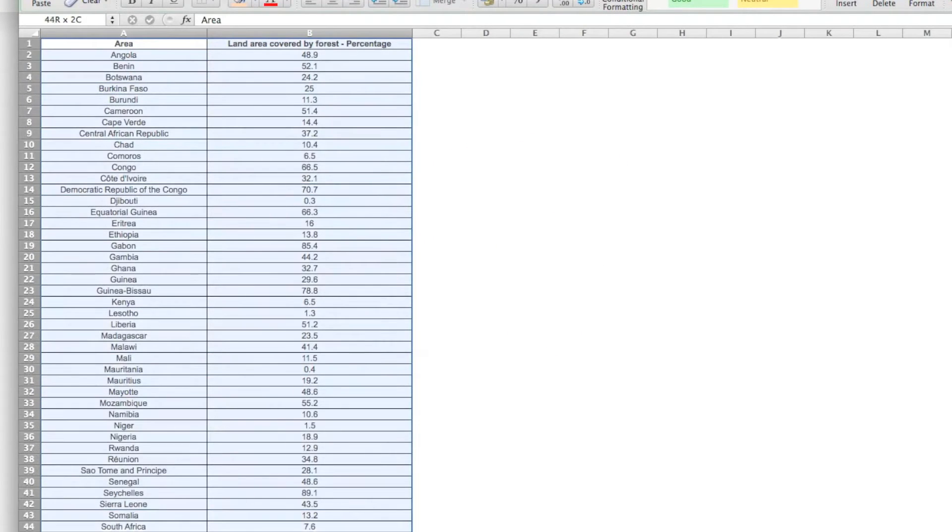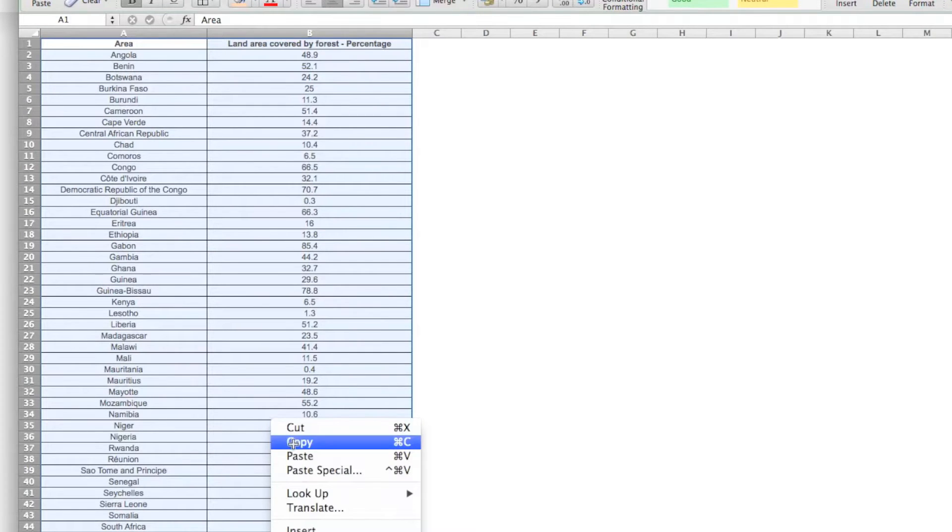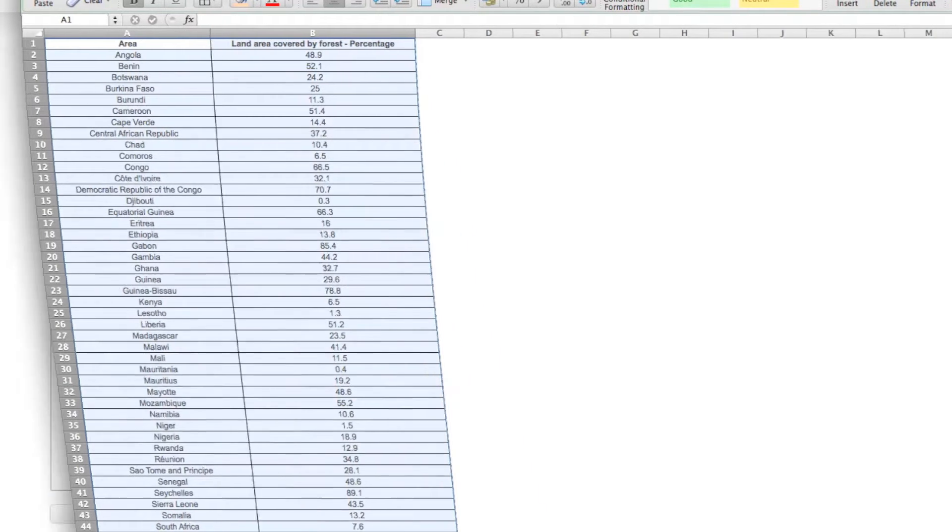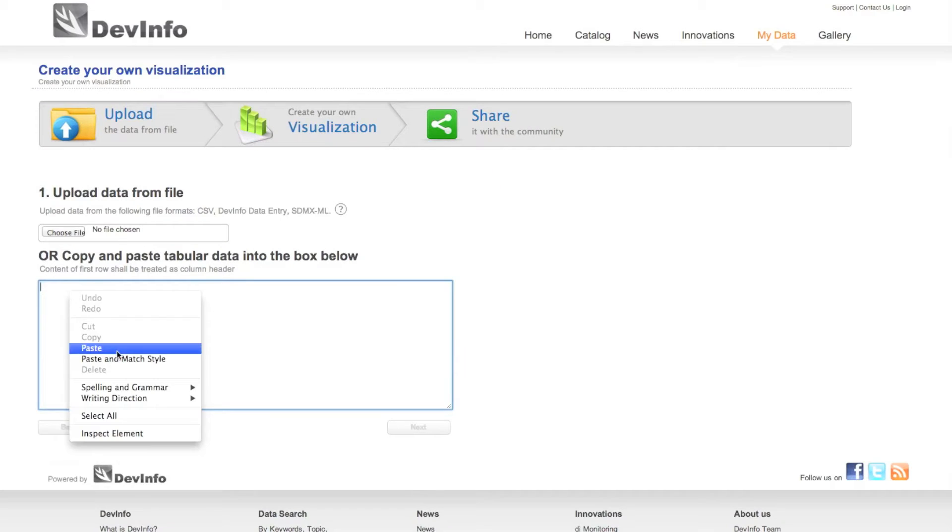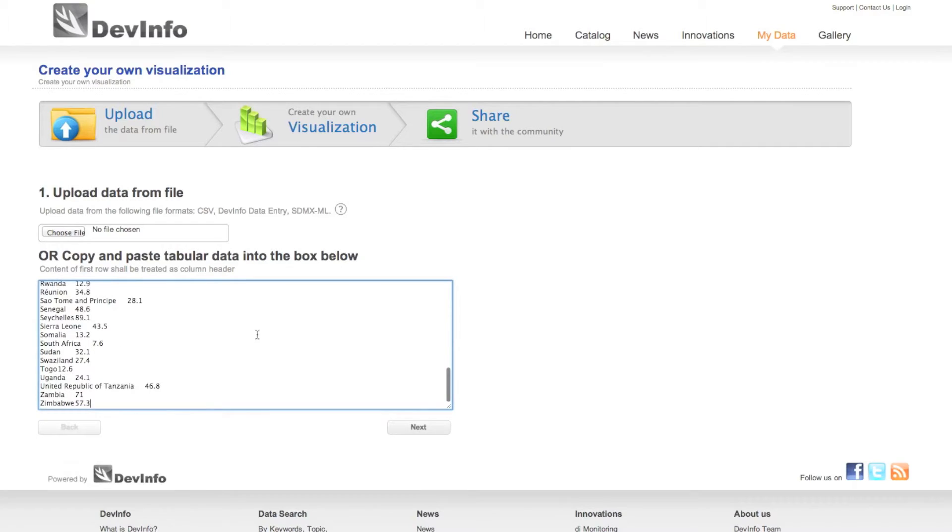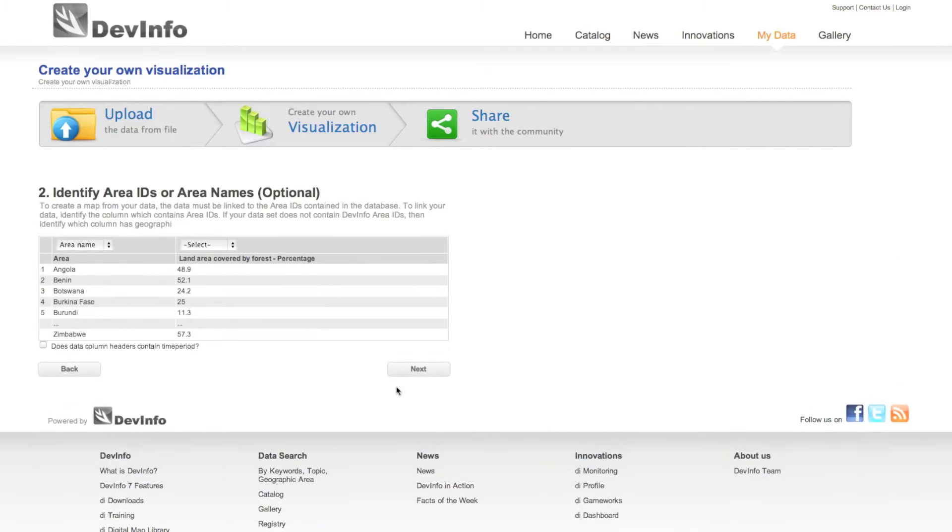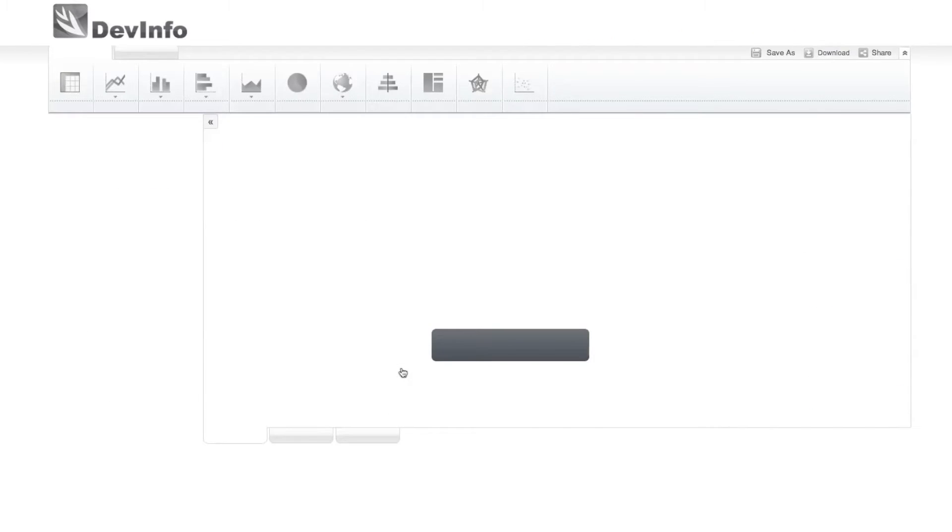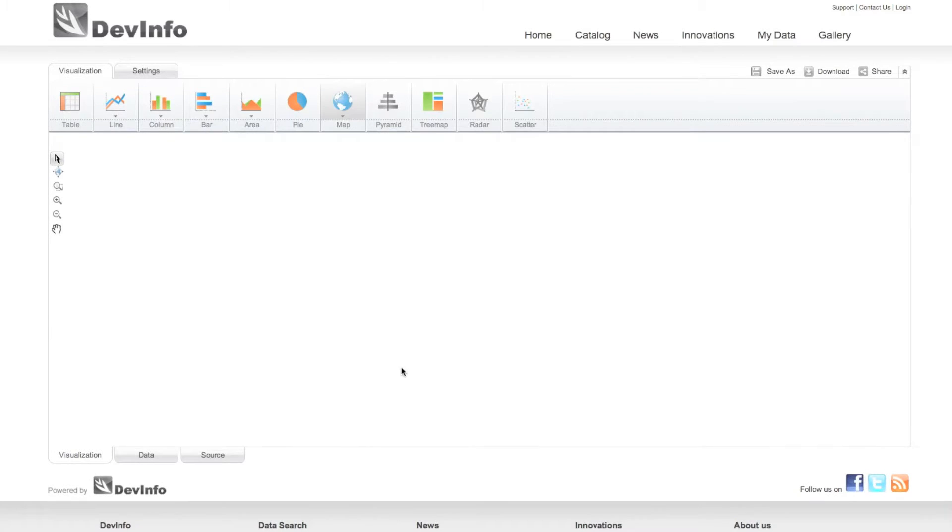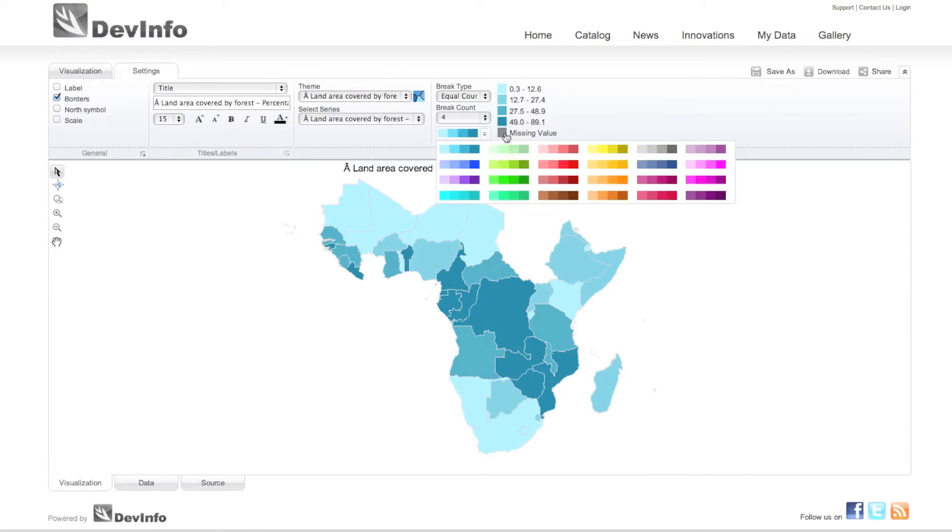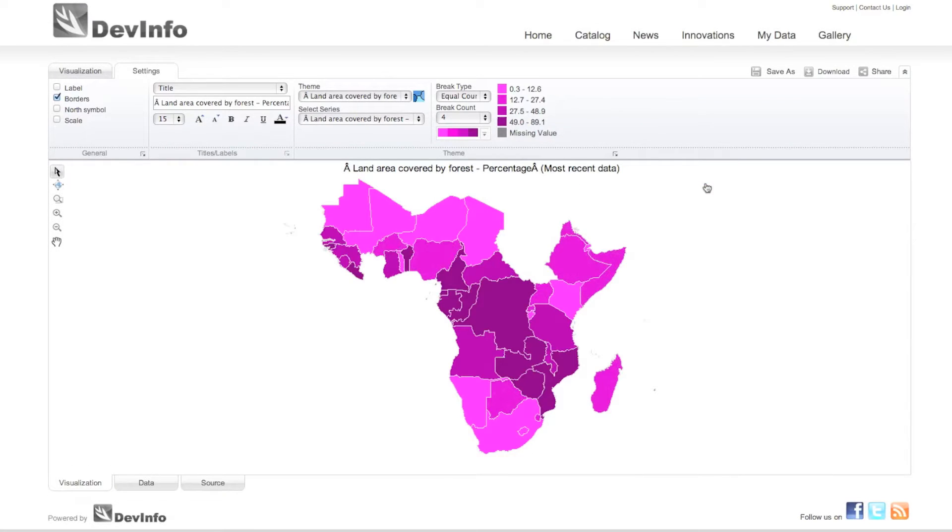DevInfo 7 provides a fast, convenient method to upload or copy-paste your own data into the website to generate visualizations with automatic mapping of geographic areas. This feature is called MyData and allows you to create quick tables, maps, and graphs for your own reports and presentations.